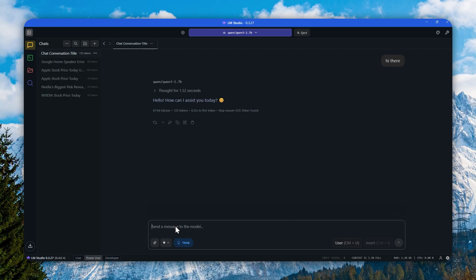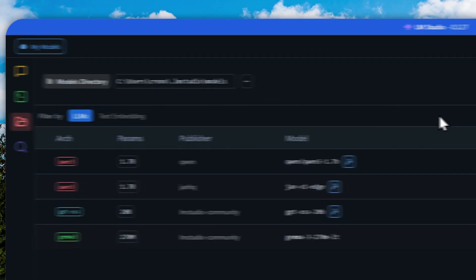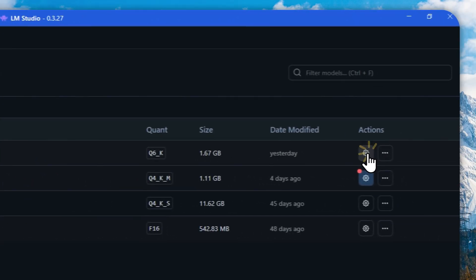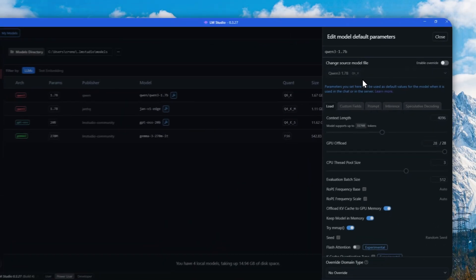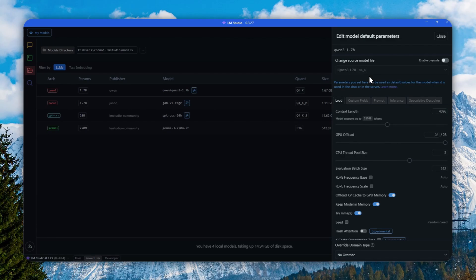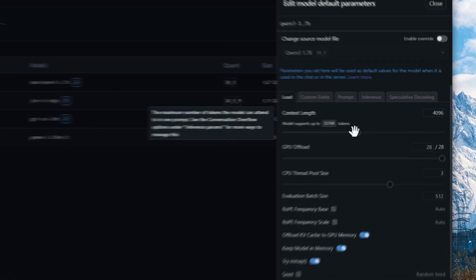Before I show you how you can set up Browser MCP with LM Studio, there are a few things that I'm going to change to this model so it can perform a bit better and more consistent when using the tool calling feature. Let's navigate to My Models, click this gear icon on the model that you're using.